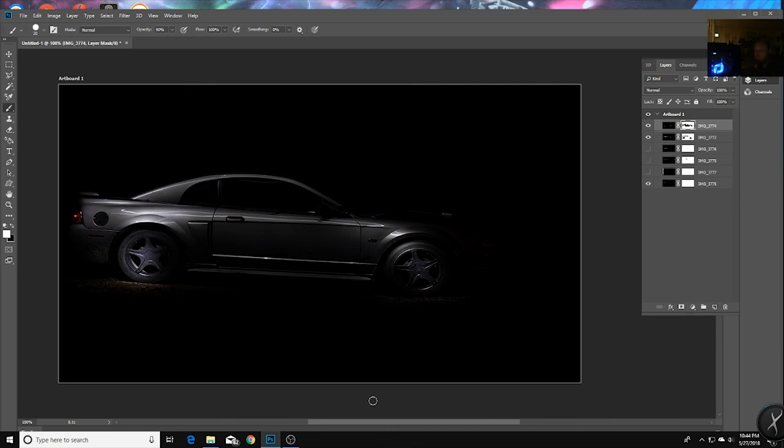I want to thank you all for watching. This has been how to light paint your car with Life in a Mustang. I'm Dustin. Don't forget to like, subscribe, and I hope you all have a very happy Memorial Day. Peace.